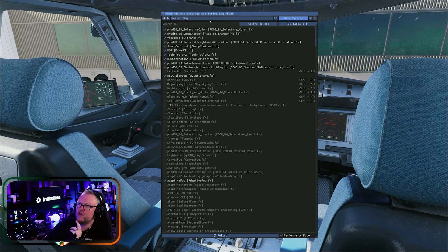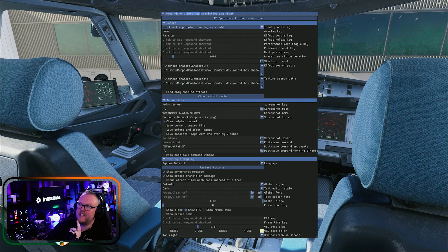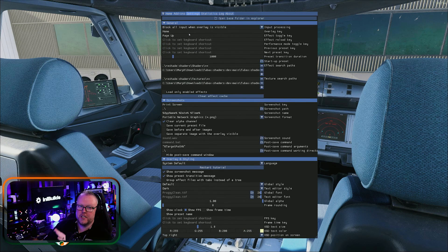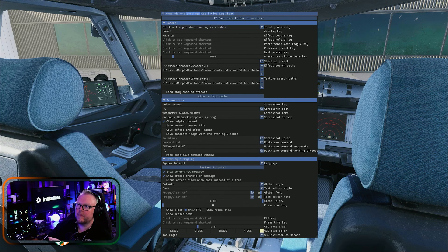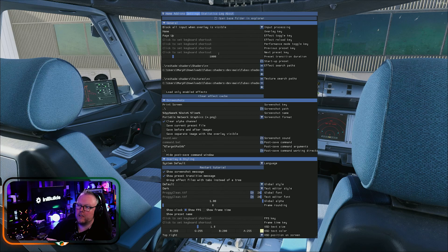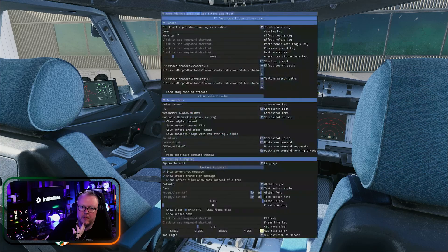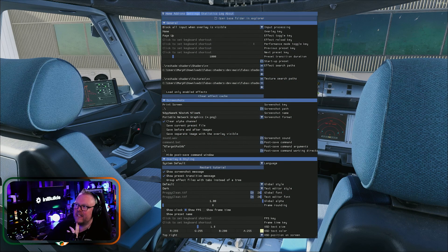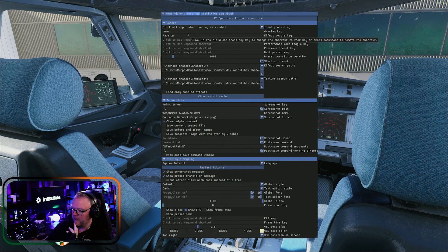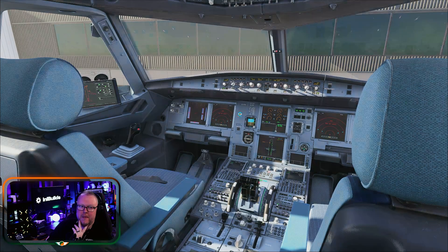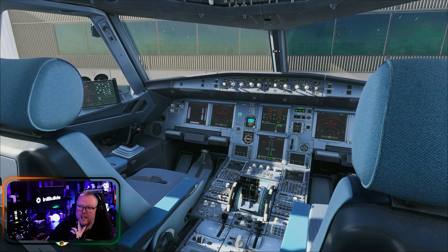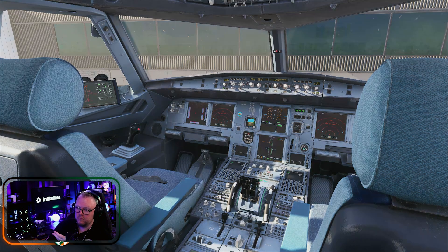On the home screen, the first thing I want you to do is go over to Settings, because this is where you get things up and running. The overlay key — for me pressing the Home key in the sim brings up the menu. I set the effect toggle key to Page Up, so whenever I press Page Up it toggles the effects on or off.